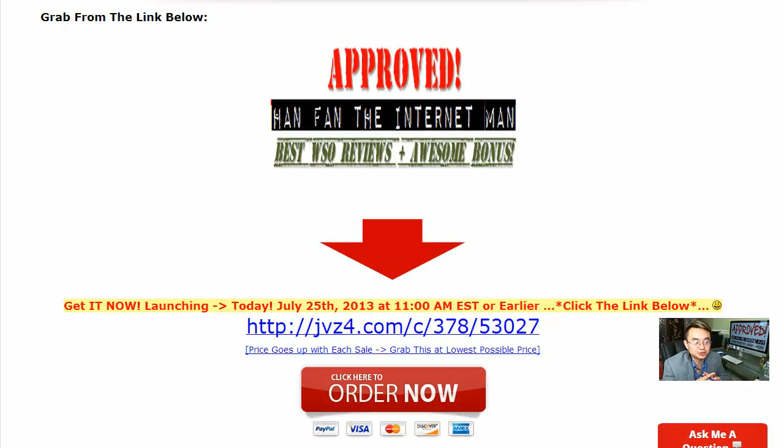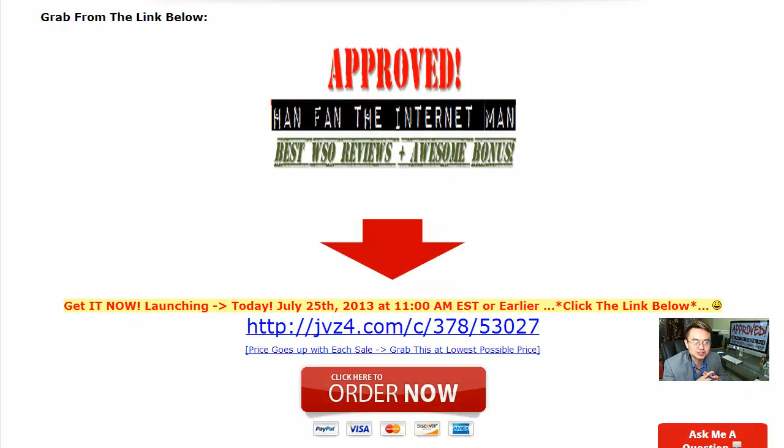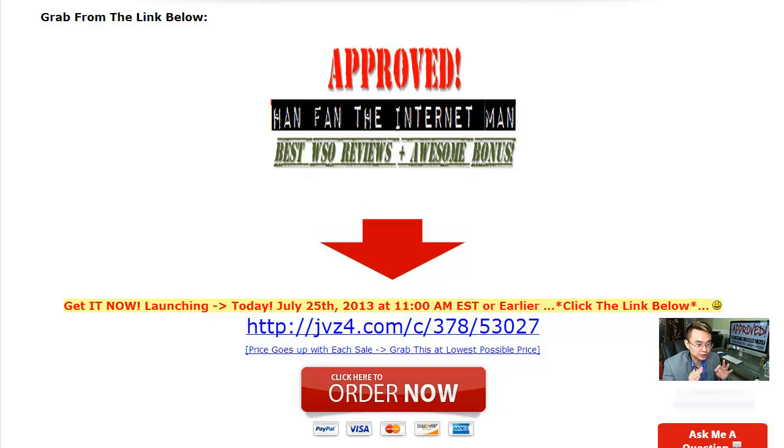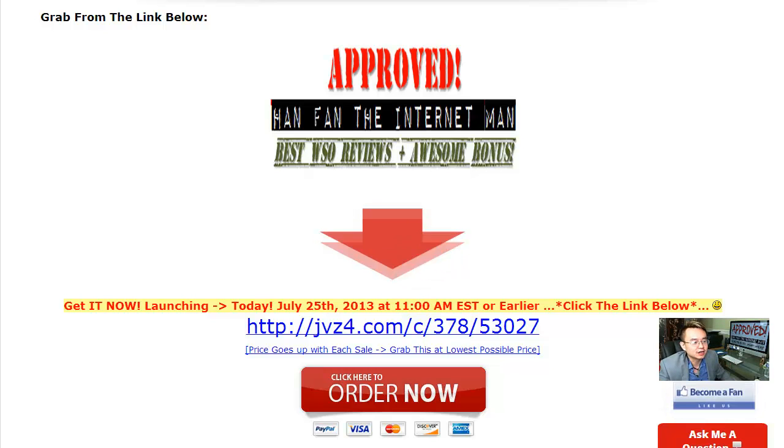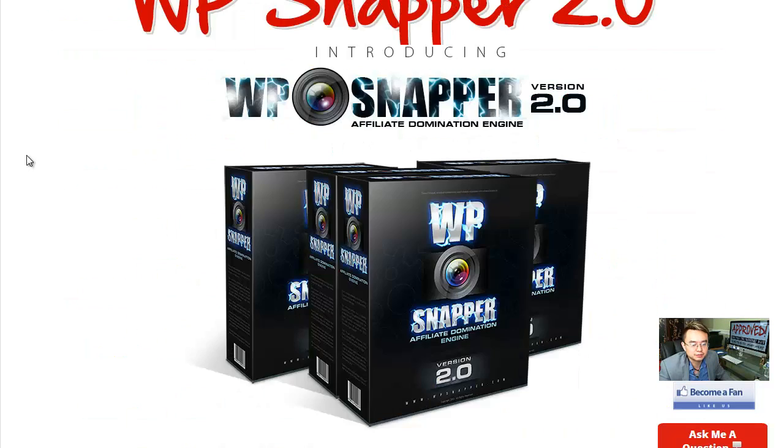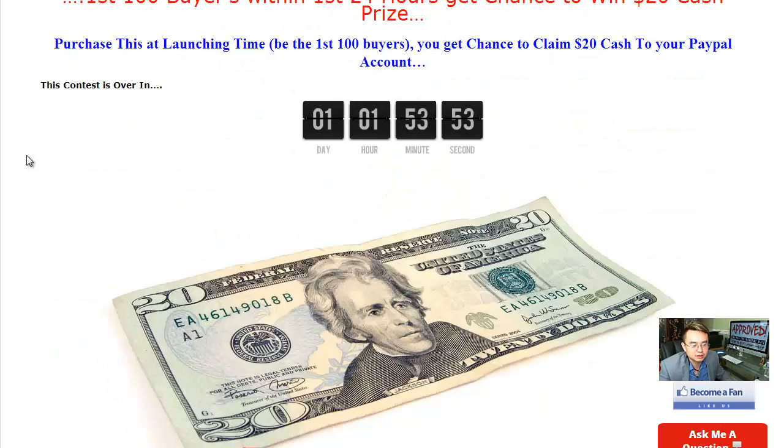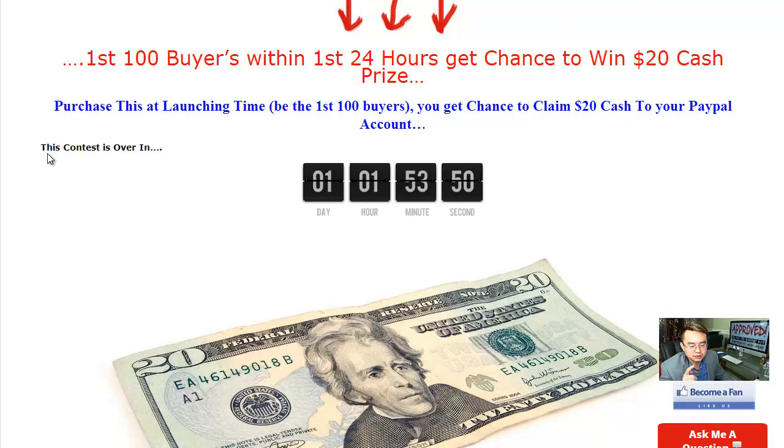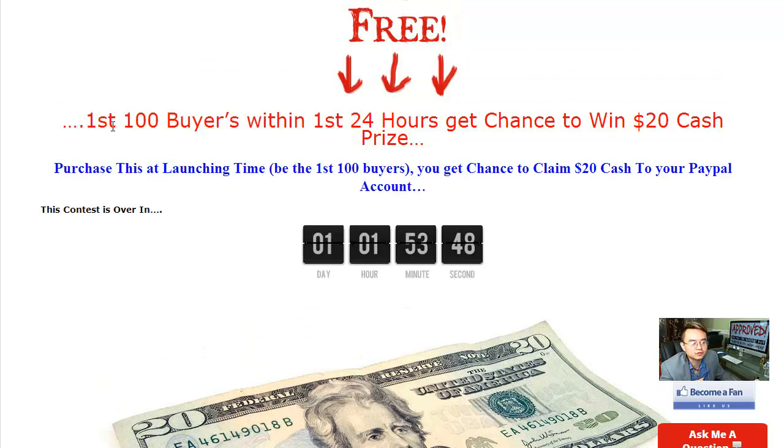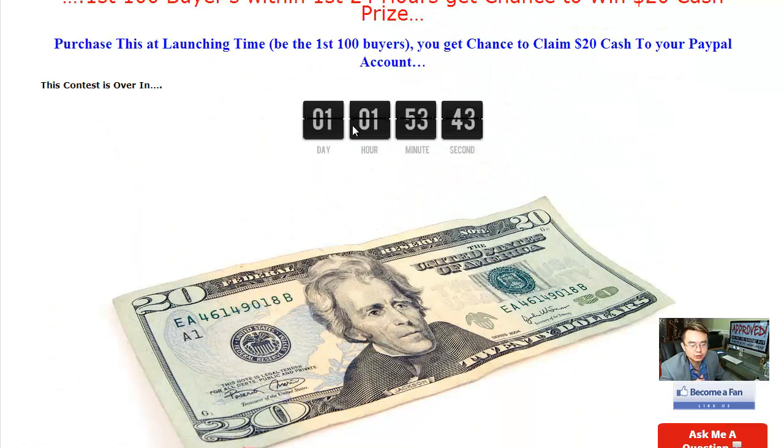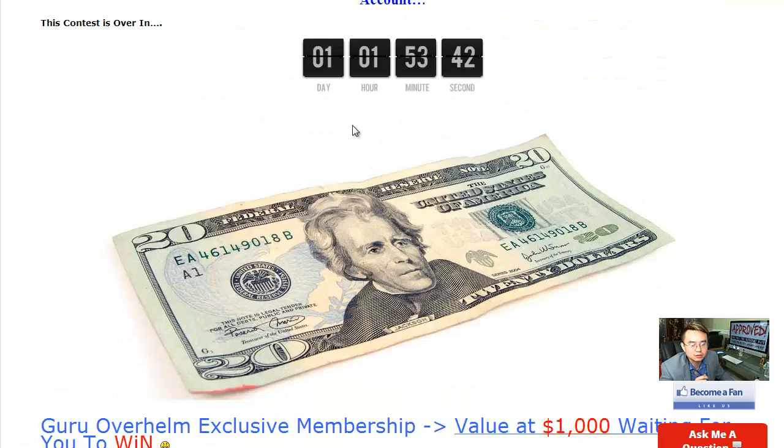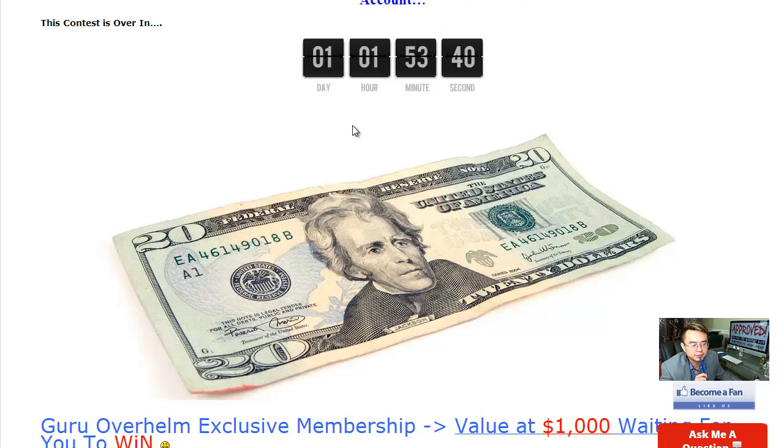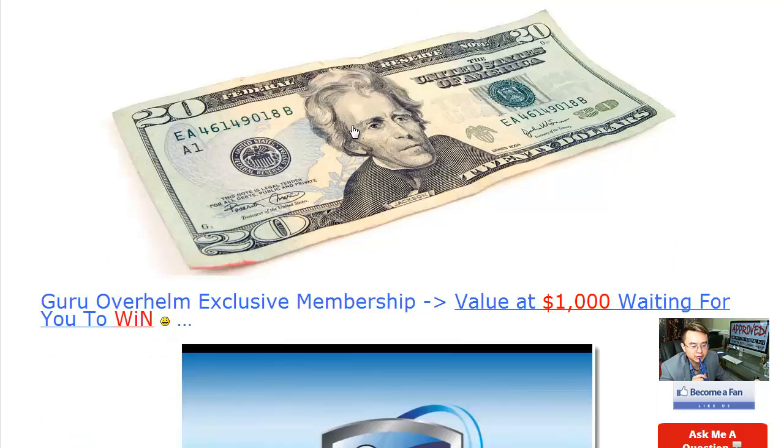Hi, good morning, this is your friend Han here and it is great to see you this morning. And today, this morning, I'm super excited for several reasons. First of all, I am going to offer a brand new test contest again. So, the lucky winner, if you're in the first 100 buyers over the first 24 hours, you get a chance to win a $20 cash and it will PayPal to your PayPal account.